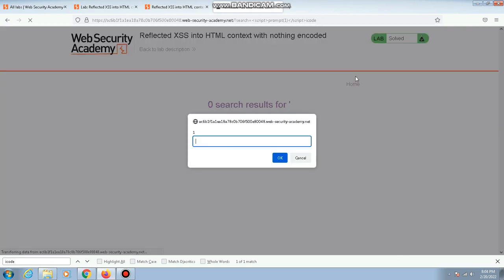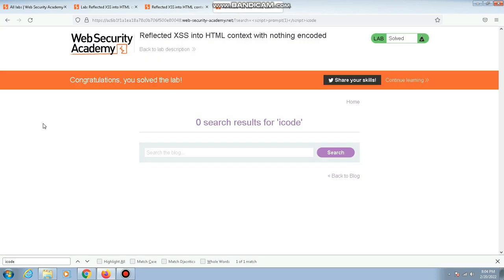There you go, we solved that. It's a simple lab. Let's see how difficult the next labs on PortSwigger Academy are.